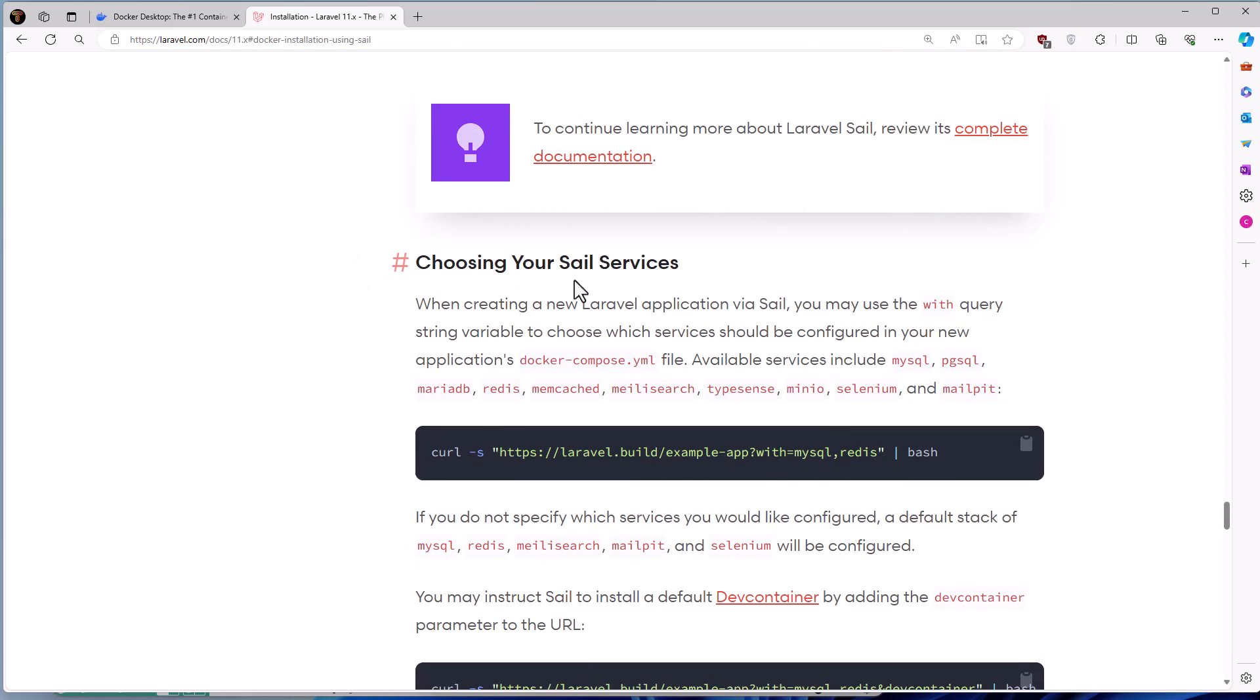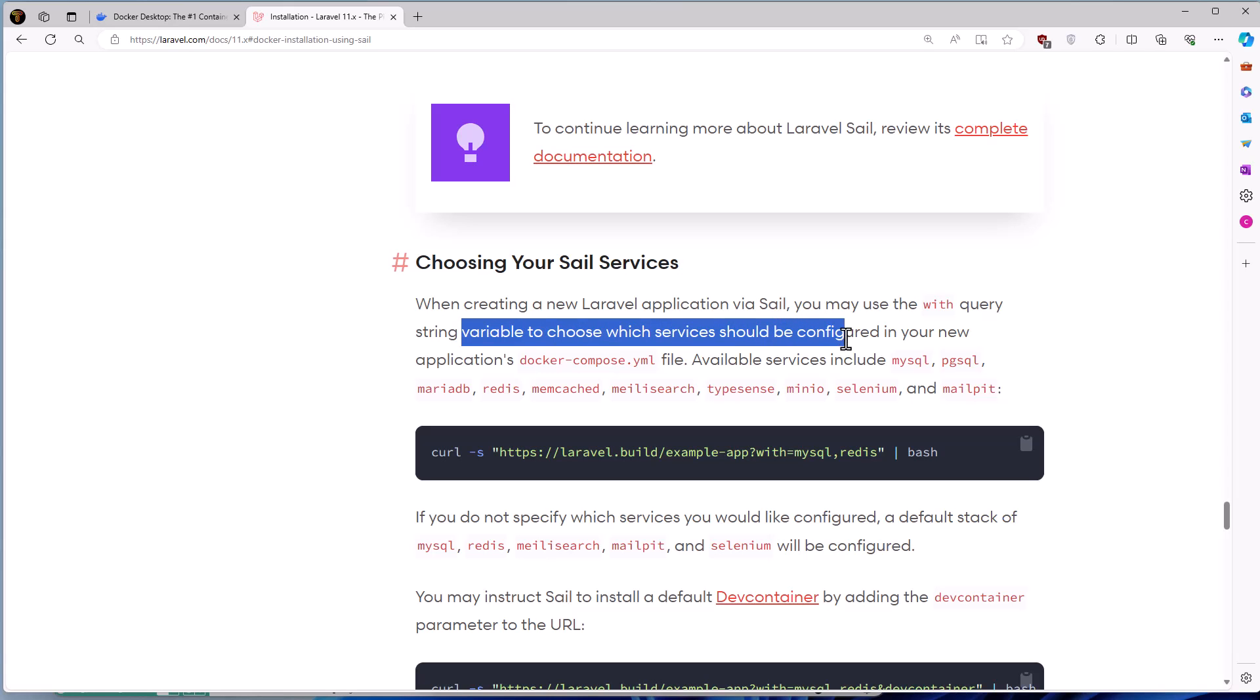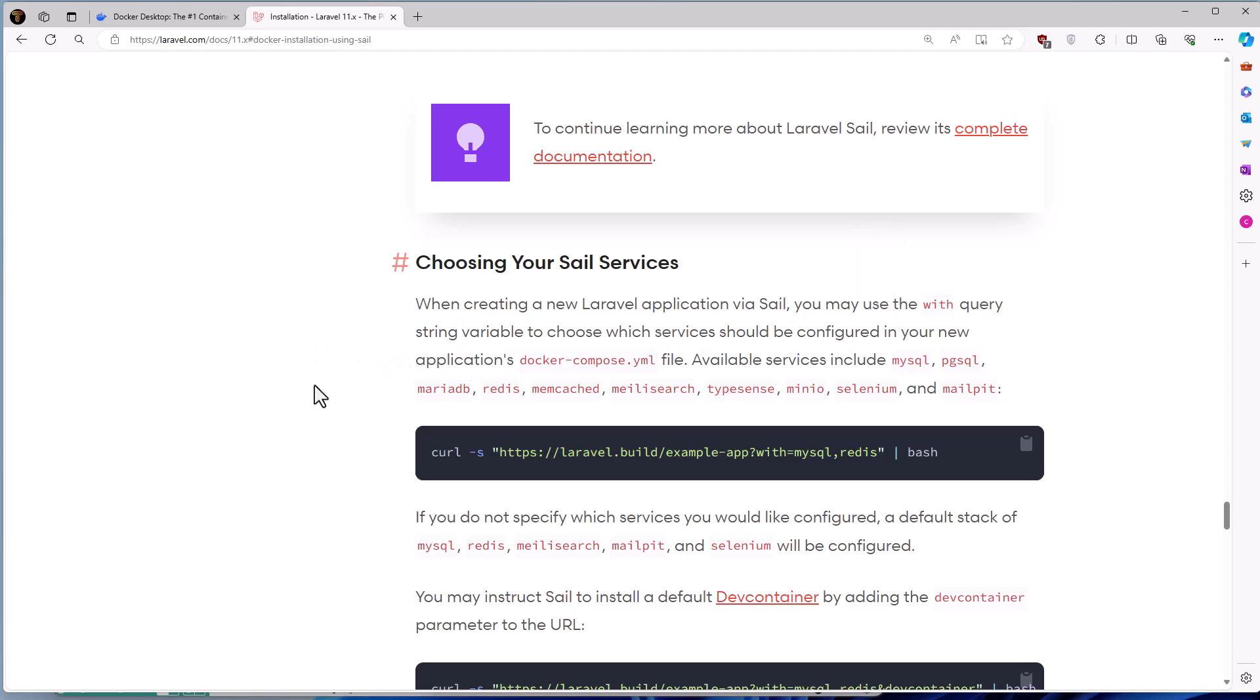Here we have choosing your Sail services. When creating a new Laravel application via Sail, you may use the with query string variable to choose which services should be configured in your application Docker Compose YAML file. Here we have an example, and I'm going to copy this one to choose only MySQL and Redis.